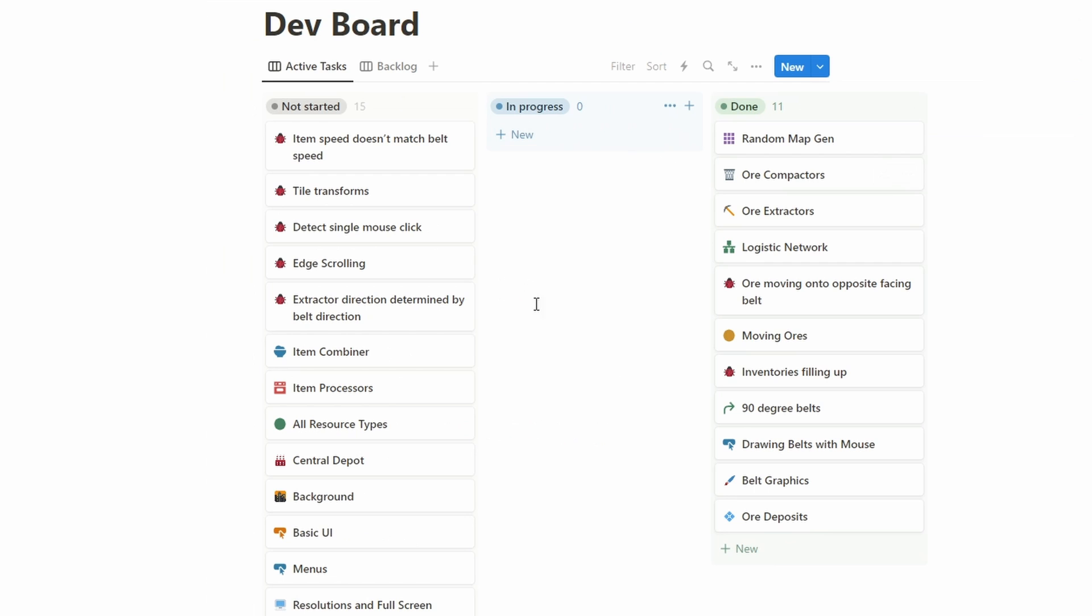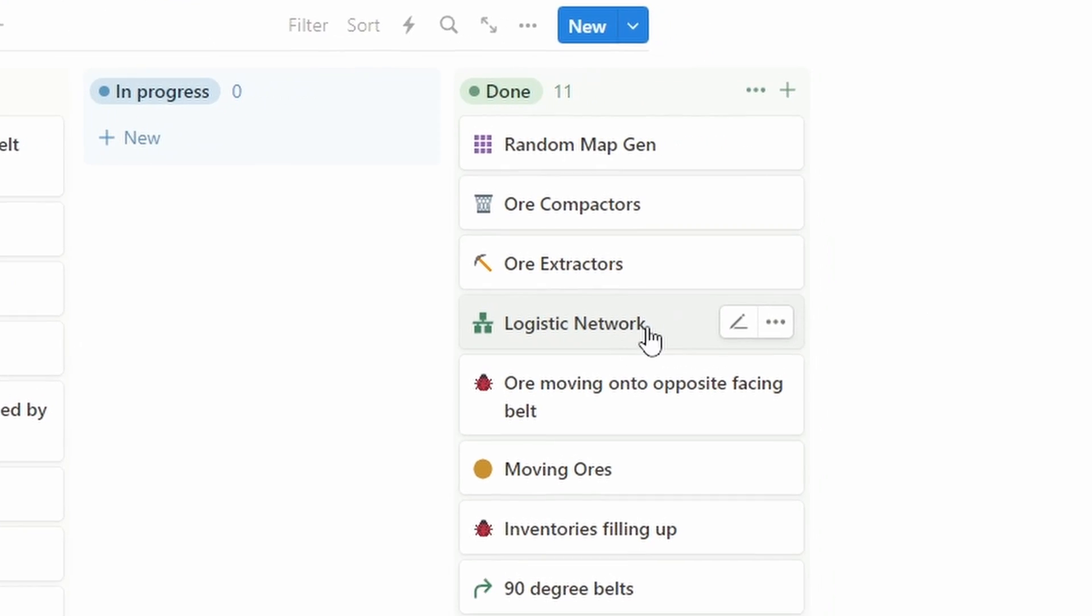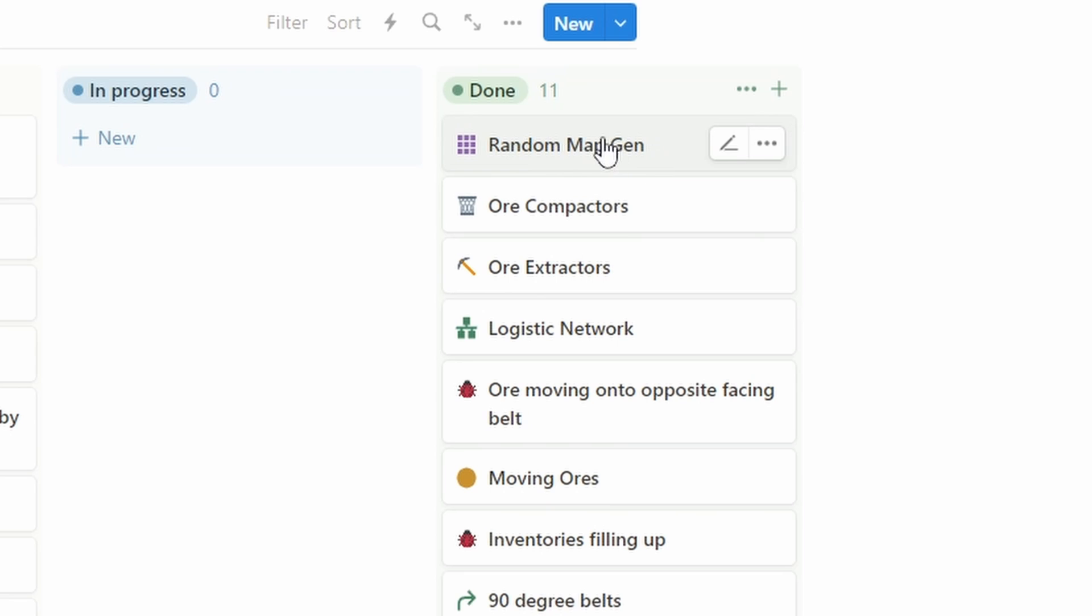And here you can see the tasks that I've completed. So in this devlog we talked about logistics network a little bit, then the extractors and compactors, and the random map generation.